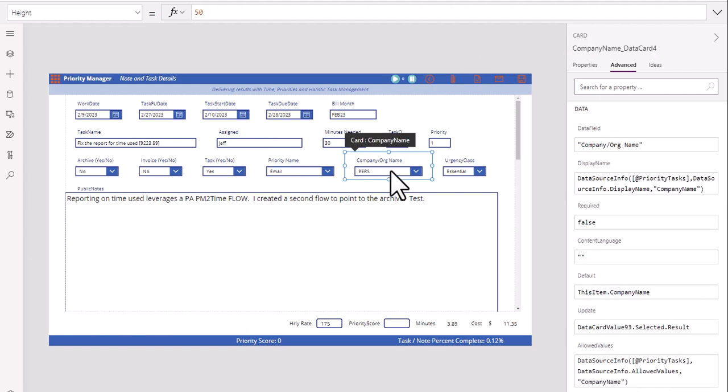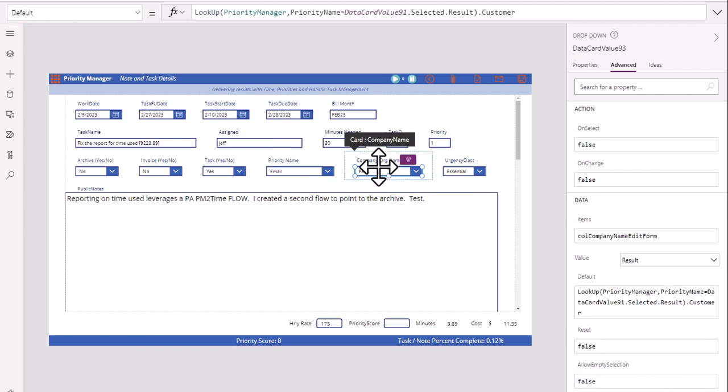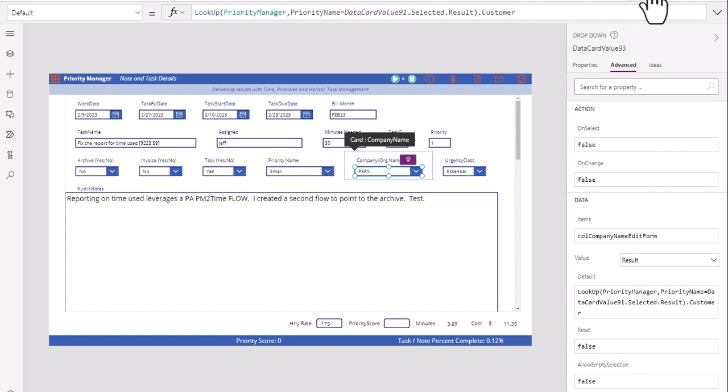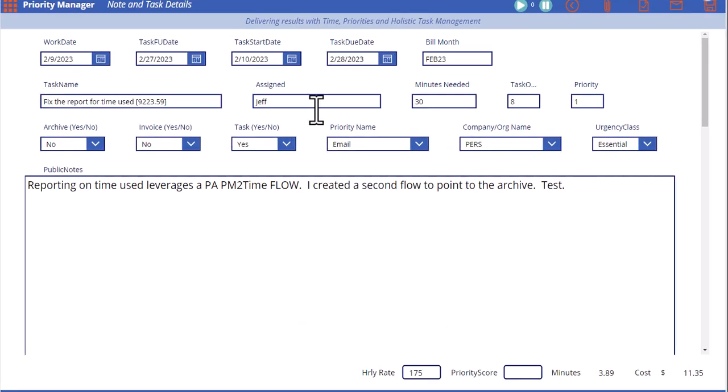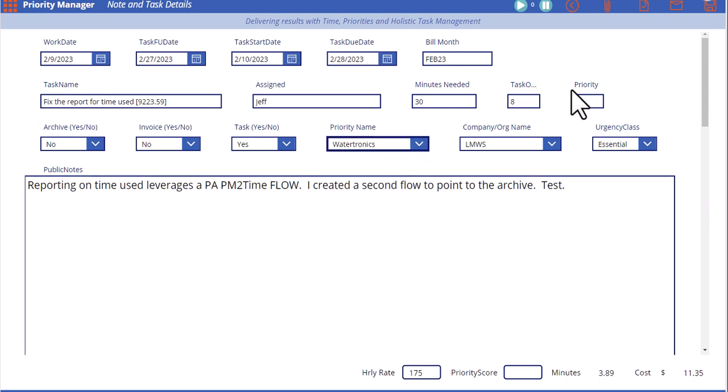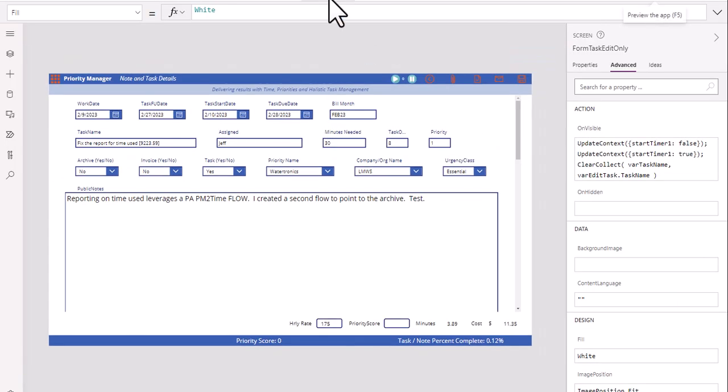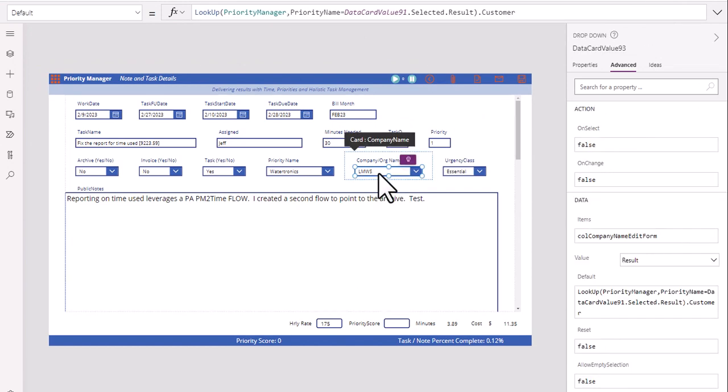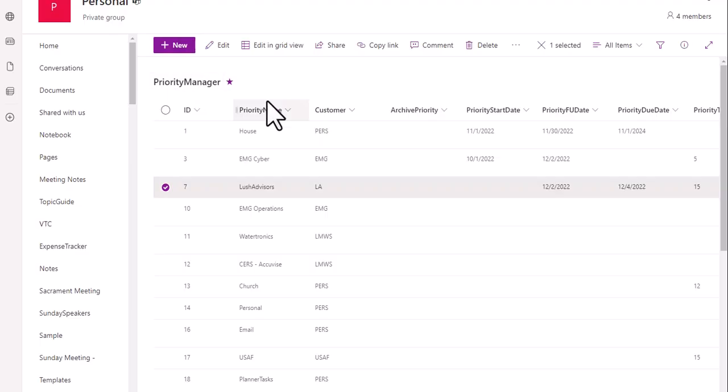Then here, we're just going to click on this and put in this value right here. What we're saying here is when this occurs, when this data changes, they click on a drop-down and they change the data. Let's just go to Watertronics and notice how it turns to LMWS. So once they click on that, we want this company name to follow suit with what's going on. We're going to use lookup. This right here, Priority Manager,